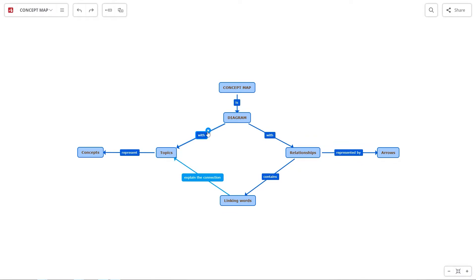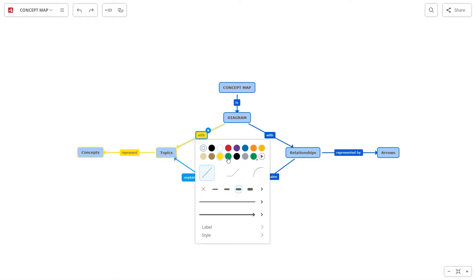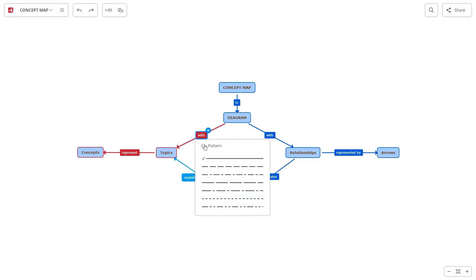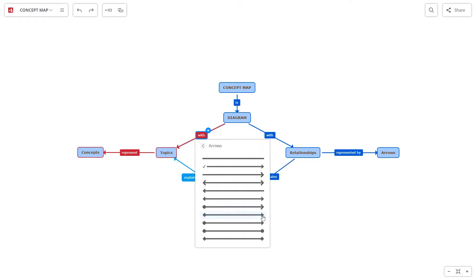You can customize the relationships. Pick the color, shape and thickness of the connection. After that, choose the pattern and the arrows that you prefer.